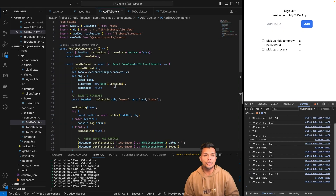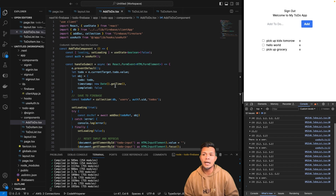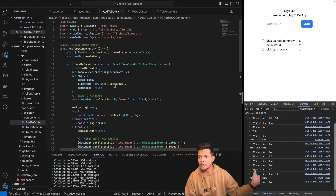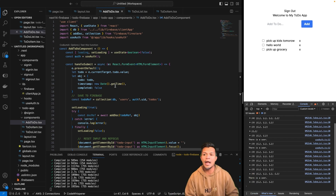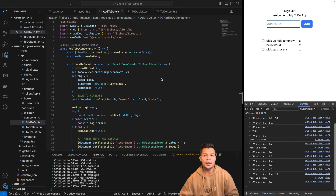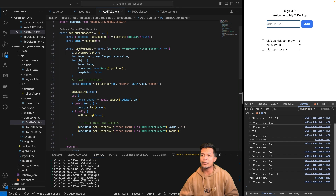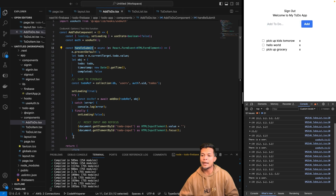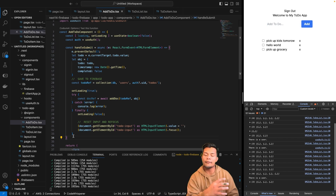Our next step is going to be to use server actions to handle all of our form events and move all of the functionalities, the methods, onto the server side. The first thing we're going to tackle is the add to-do component, this form. So instead of using this handle submit method, we're going to move all of that functionality to the server side.